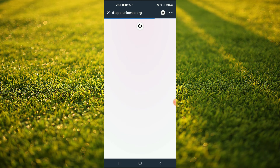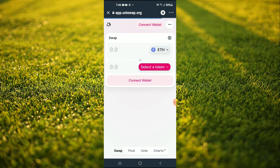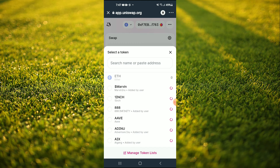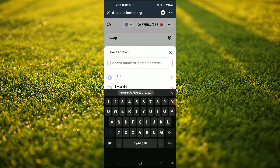Once Uniswap Exchange loads up, you will see the Ethereum that you had purchased earlier. And you're gonna tap on 'Select a token', and in the search bar you're gonna paste the address you had copied.